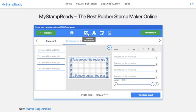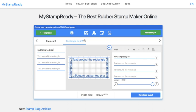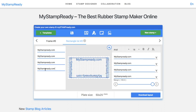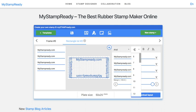Moreover, we can add text around the perimeter. Here you can see that the text doesn't fit this side. If we change the font size, it will change everywhere.